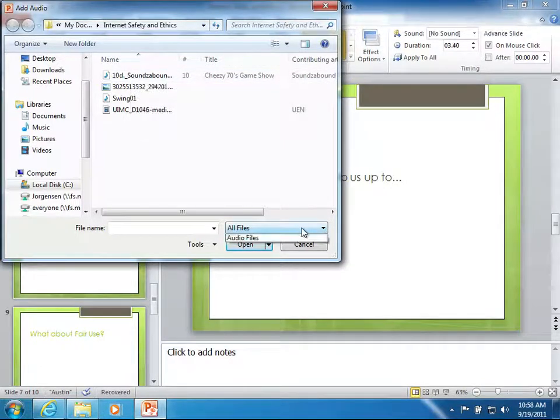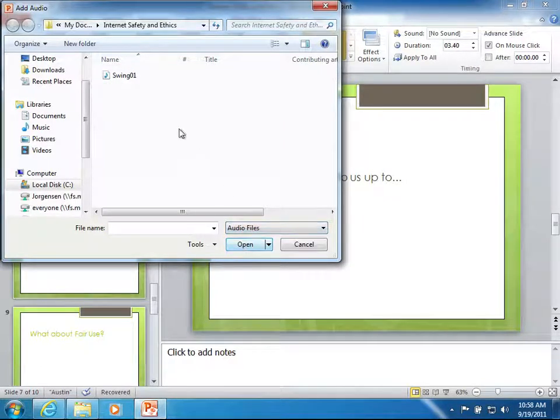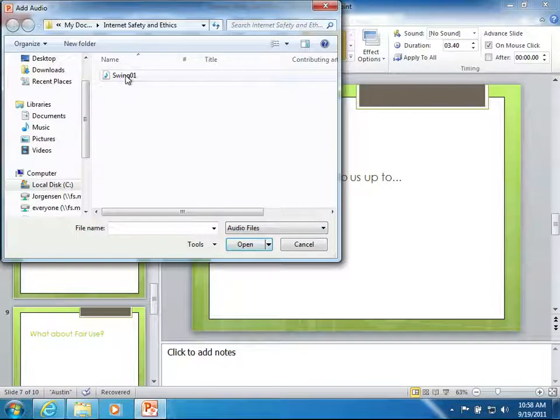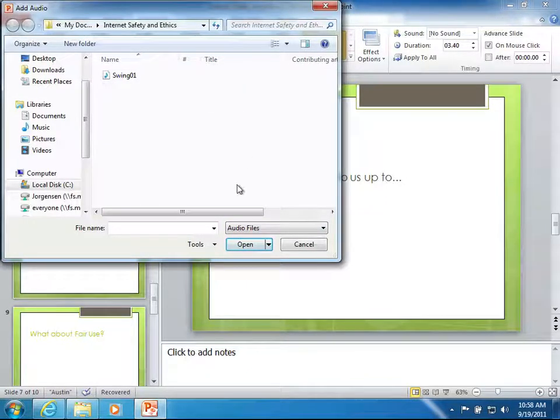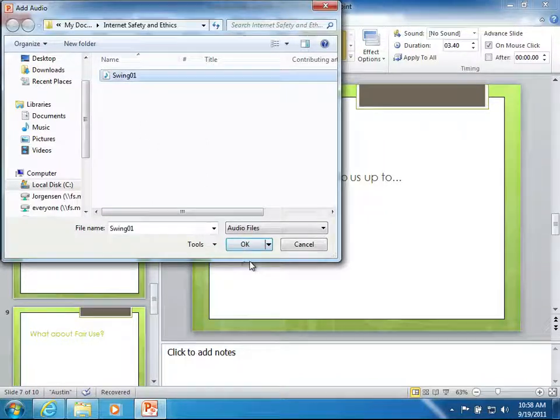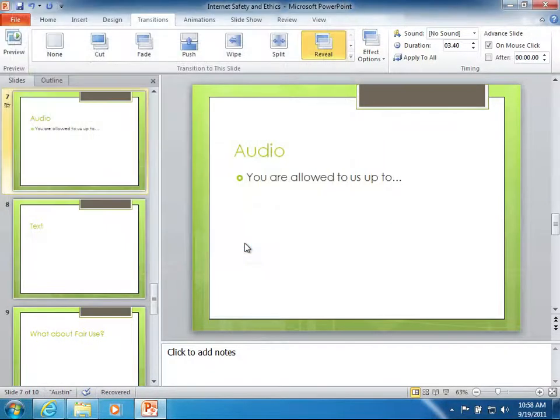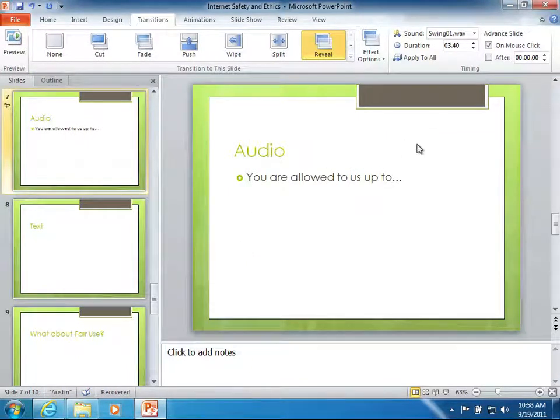PowerPoint is most compatible with WAV files for this kind of work and so they pretty much need to be WAV files in order for you to use it as a transition sound. So I'm going to select that swing and click OK. You heard it preview the sound for us. It's a little swing that I found online.